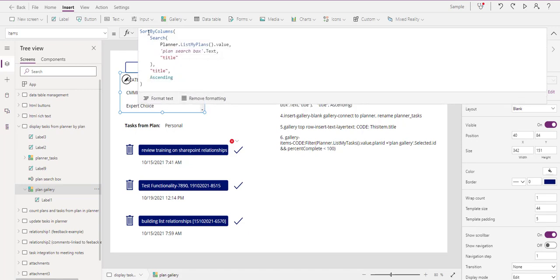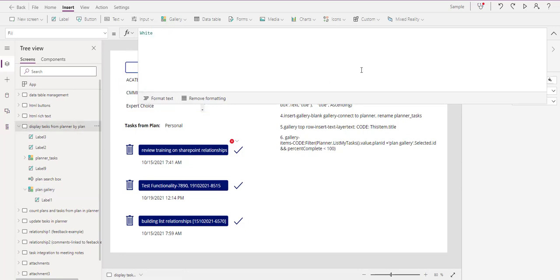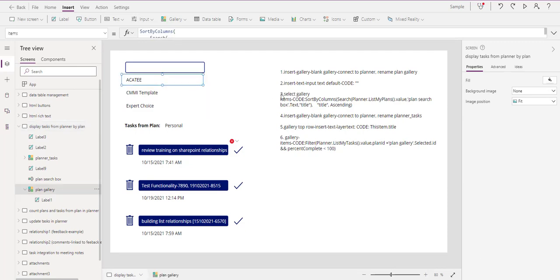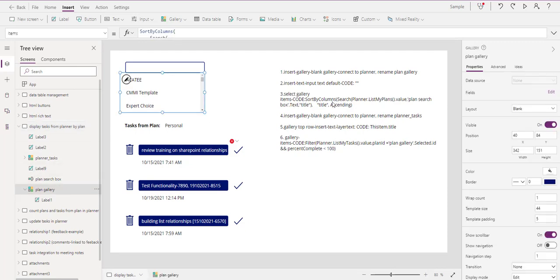Basically we're going to sort it by column so we want it sorted A, B, C, D, E. Then we're going to search Planner - and this is the key right here - 'Planner.ListMyPlans()' and then the value. The Plan Search Box is this text input box we created. We're going to search by title and sort by title. Pause the video and copy that down - that's what we need to do there.